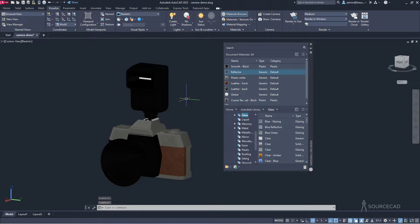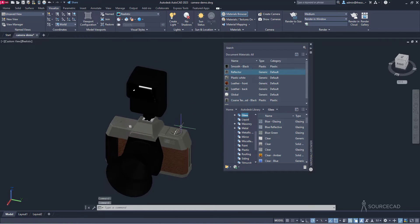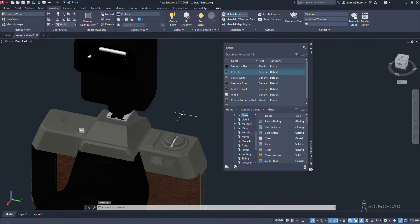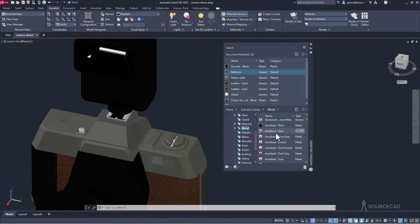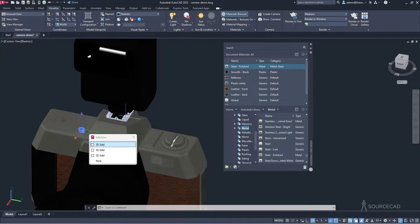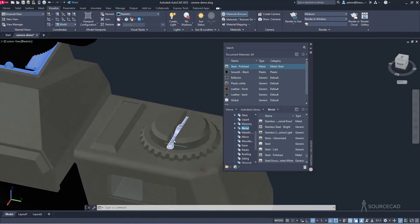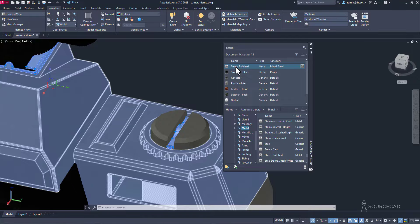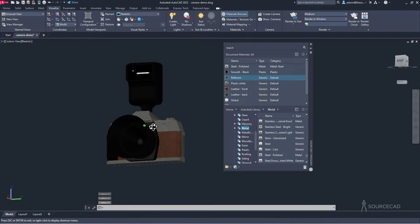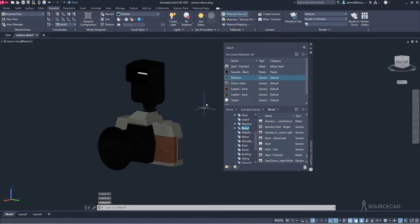The reflector may look black for now, but once we render it, its real colors will pop out. For the two metallic objects and the shutter button, we'll use polished steel directly from the Autodesk library. Go to Metal and select Polished Steel. Drag it into the library, select those objects, then right click on Steel Polished and Assign to Selection. Again, it may look black now but will render correctly. The camera is now completely customized with materials.